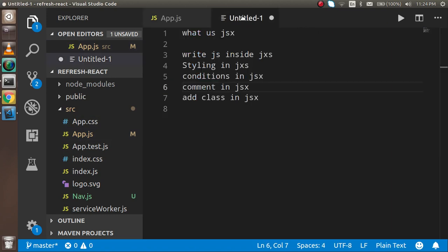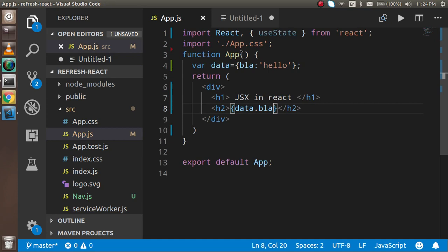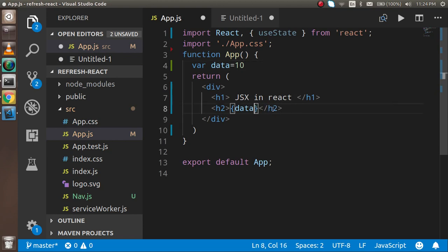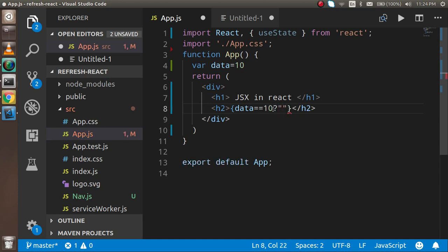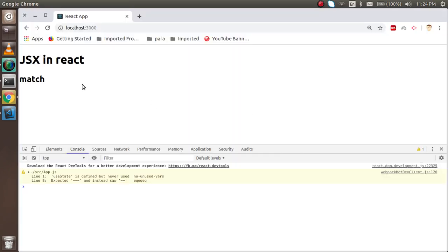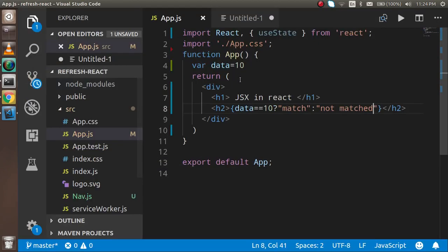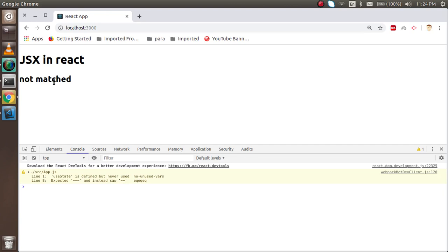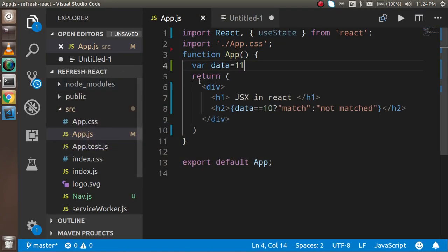Let's see how we can use the conditions here. So for that, let's say your data have some value like 10. Then if you want to check here if data equal equal to 10, then it will print match, else not matched. Now you can see that it's match. And if I just change something, it will go inside the else condition.